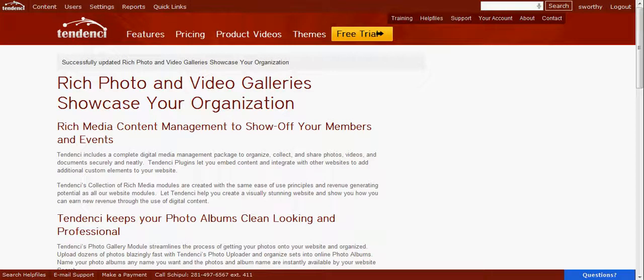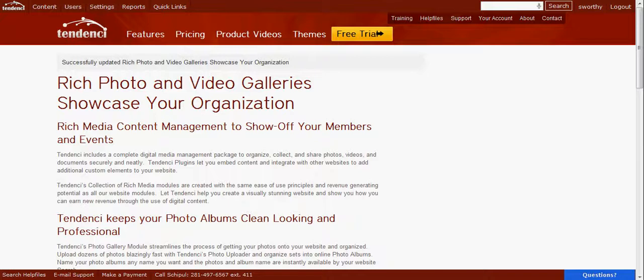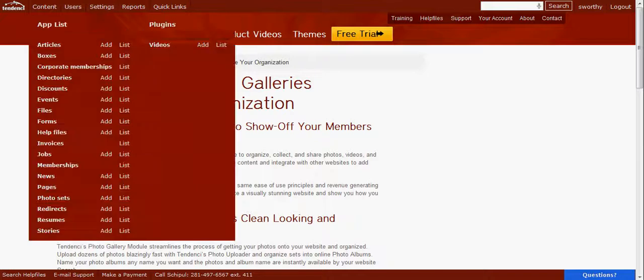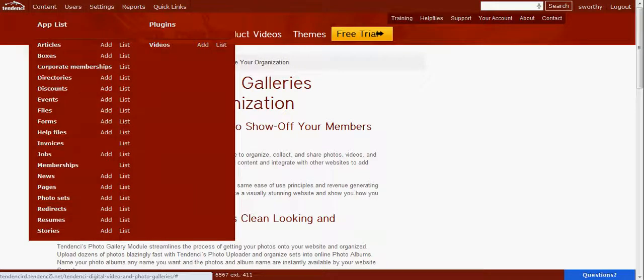Tendency has a robust photo gallery and video gallery feature set that lets you show off photos and video. I'm going to show you quickly how to add a new video.